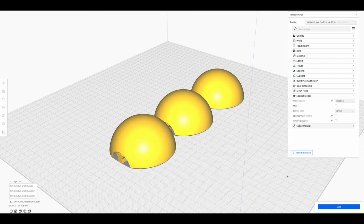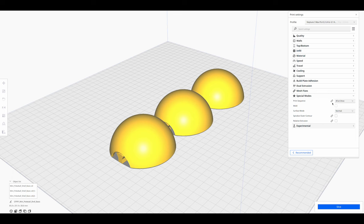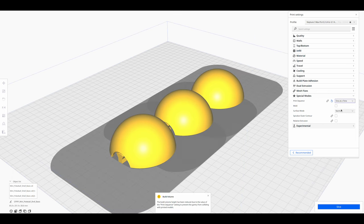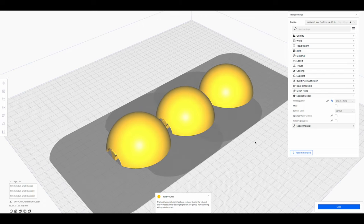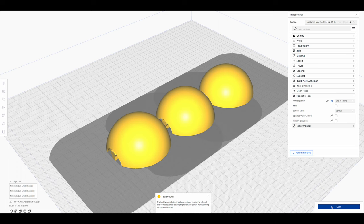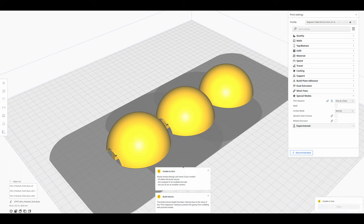Once you have entered the printhead settings and set the print order to one at a time, shadows will appear around the objects. These shadows indicate the outer edges of the printhead as the object is printed. If you move another object inside the shadow of another, there would be a collision while printing.